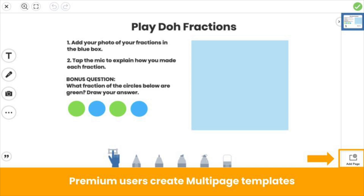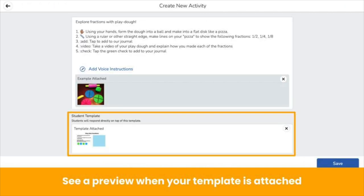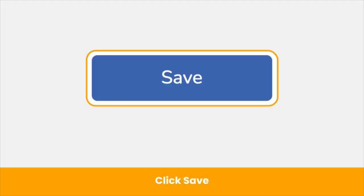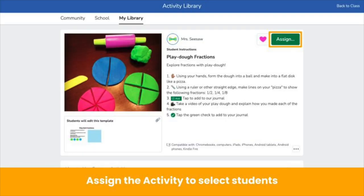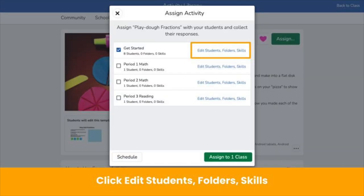Seesaw Plus and Seesaw for Schools users can create multi-page templates that support dynamic multi-step learning experiences — just click add page to add up to 20 pages per activity. You see a preview when your template is attached. Save the activity. You're ready to assign.